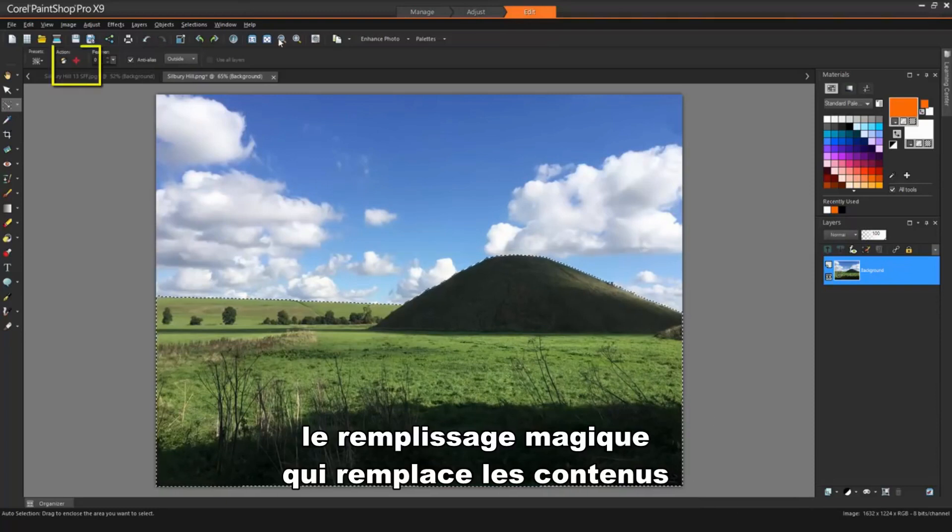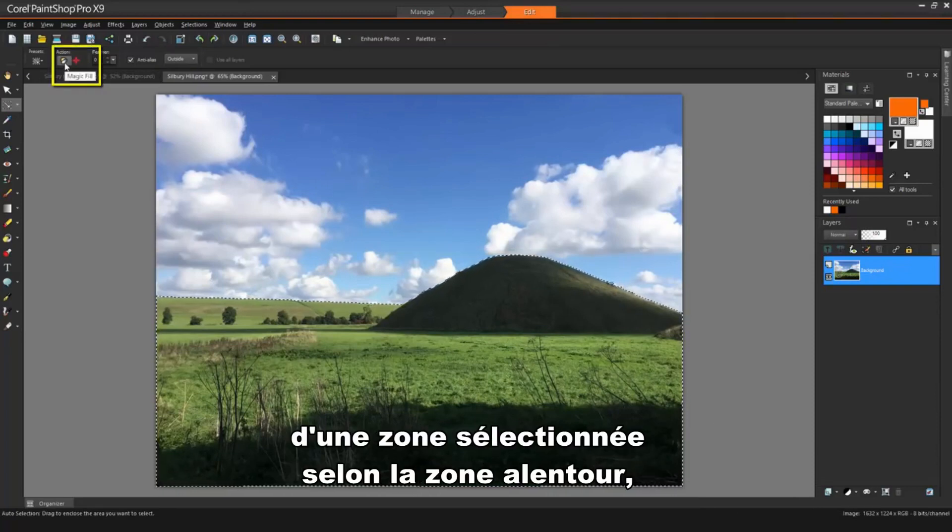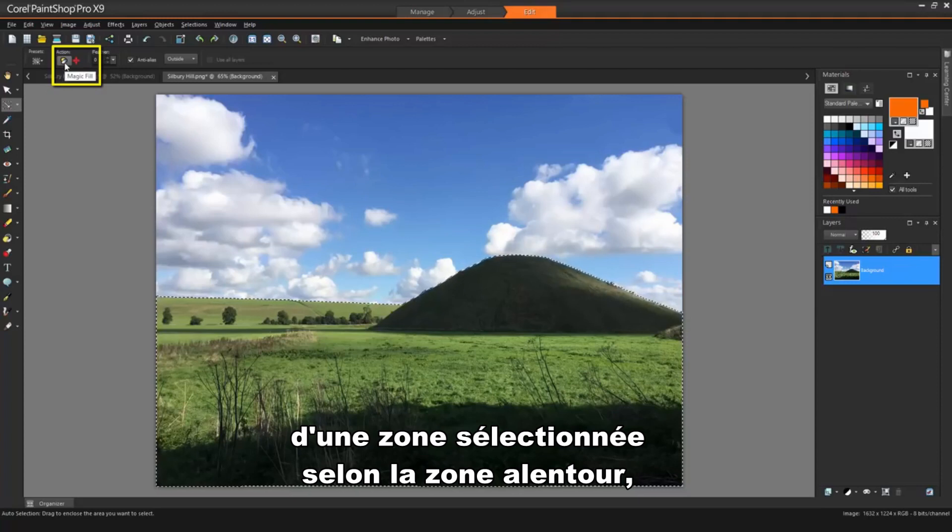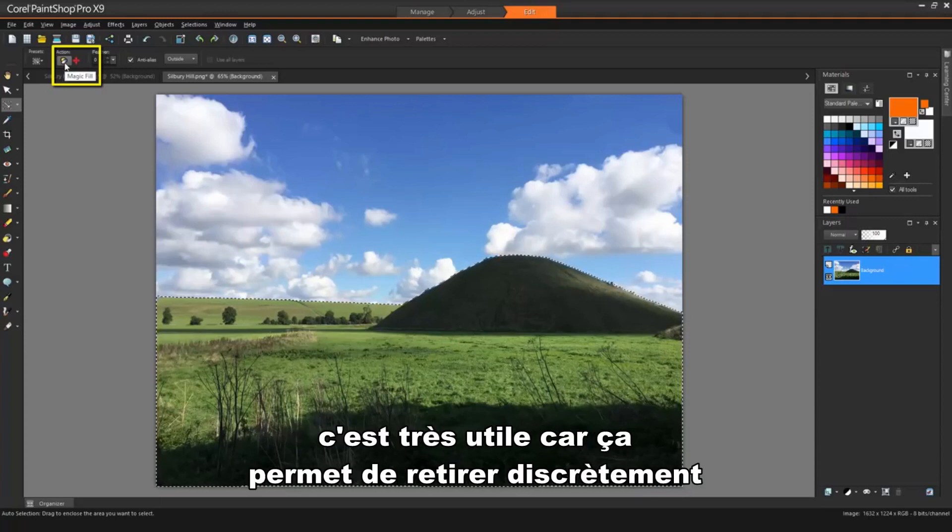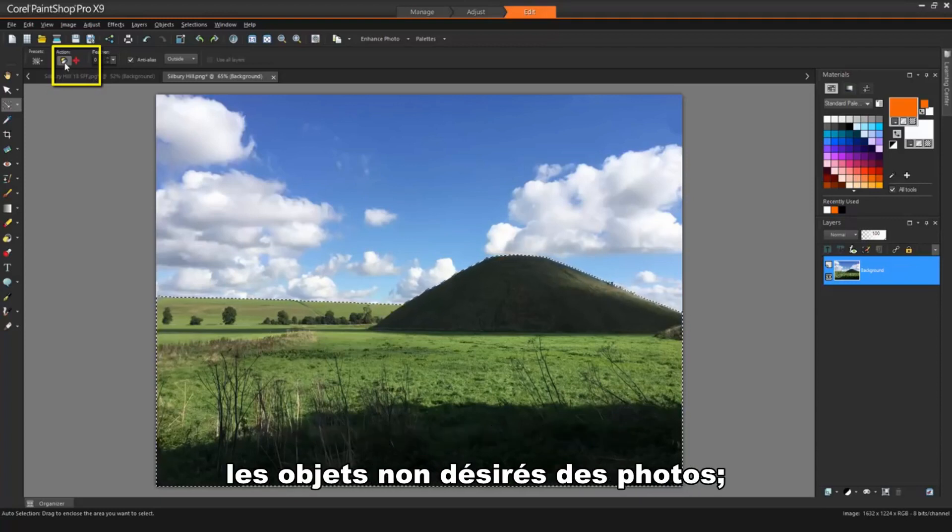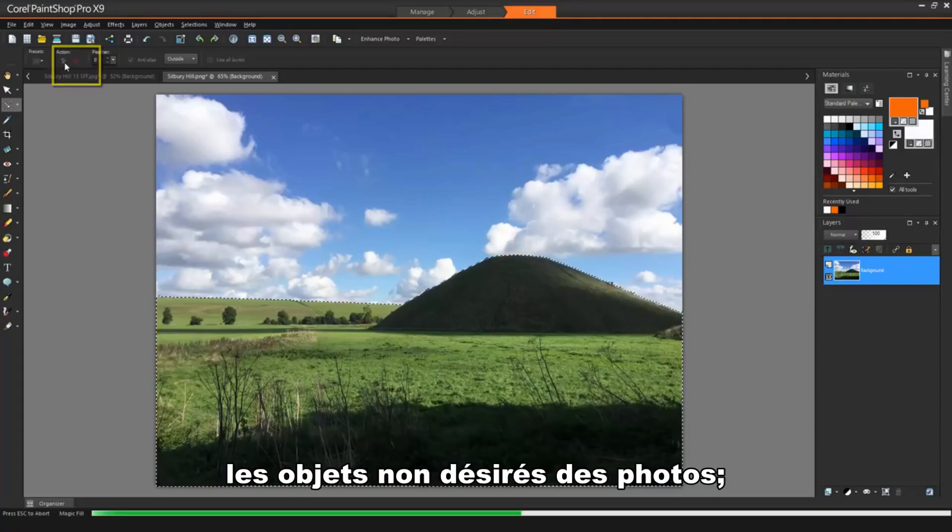Magic Fill will replace the contents of the selected area with the surrounding area. This can be quite useful for seamlessly removing unwanted objects in photos.